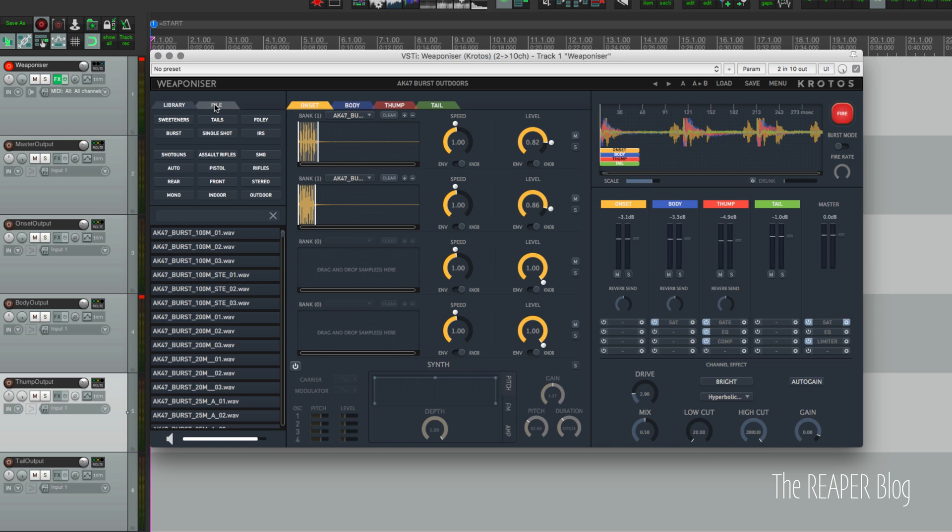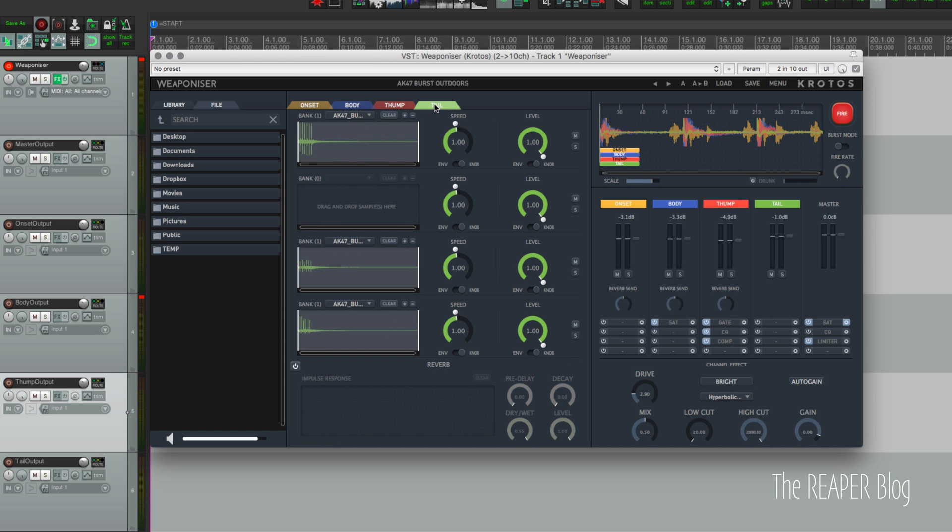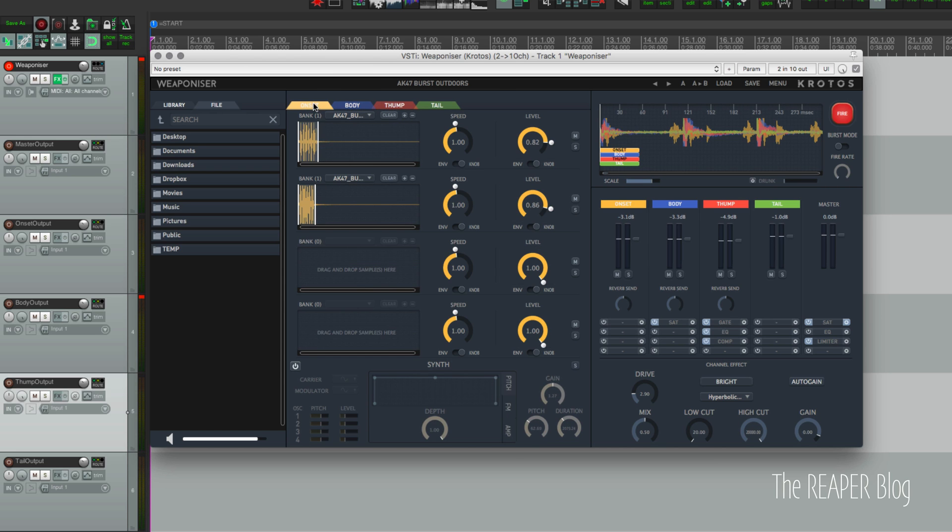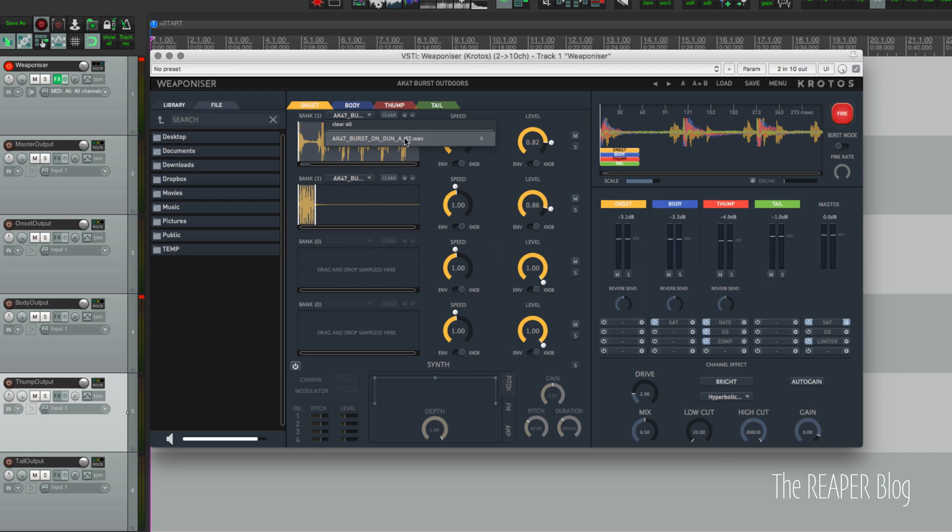We can also grab sounds from our own hard drive. So the middle section - there's our four tabs for the different types of sounds that we can layer into our gun sound. Each of these is a sampler slot that will respond to MIDI. They all trigger on the same note, but each of these tabs can be isolated individually. So there's an AK-47 burst with a microphone on the gun in the onset.